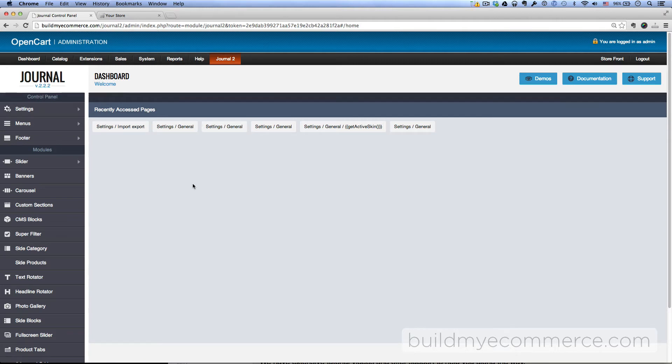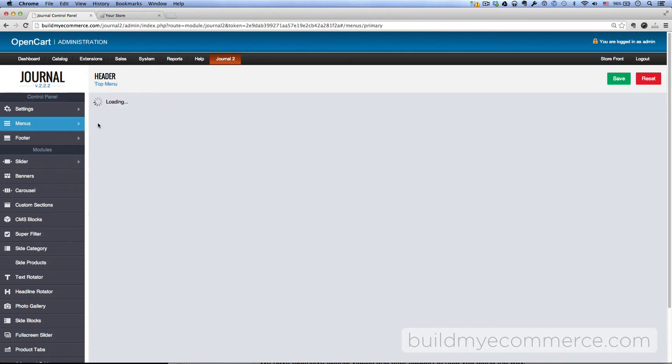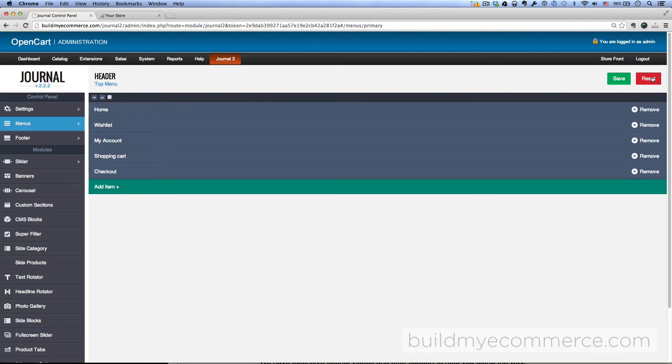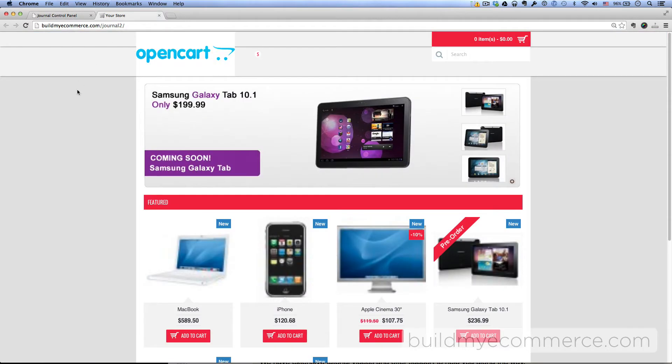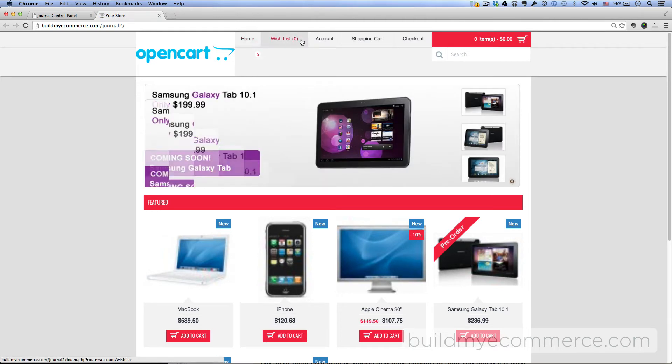To create the menu systems, go to Menus, and then click Top Menu, and then click Reset, and then click Save. Go to the front end and hit Refresh. You can see the top menu here at the top now.